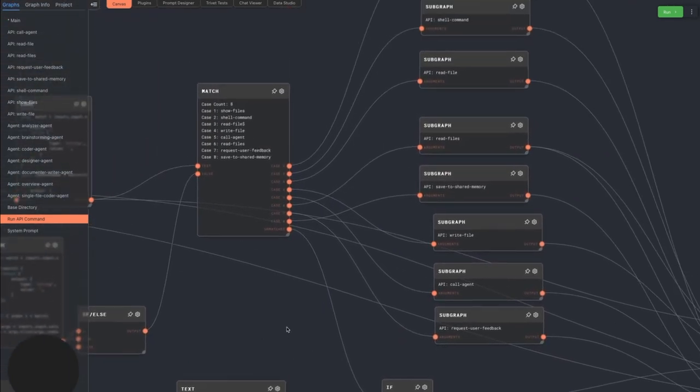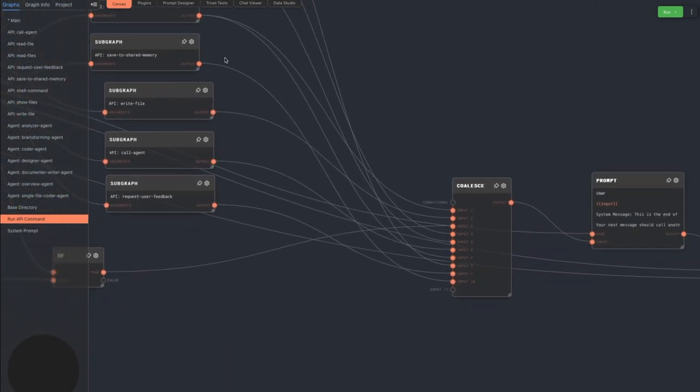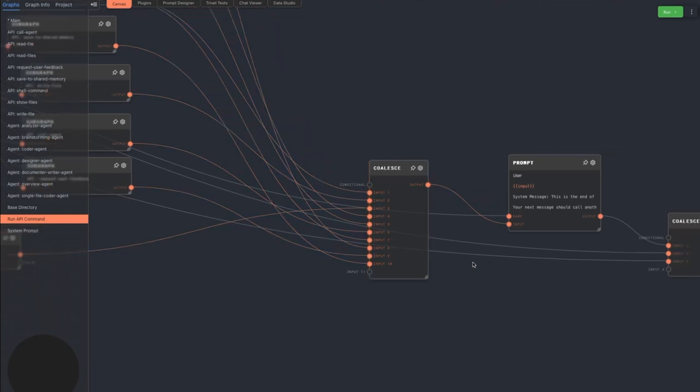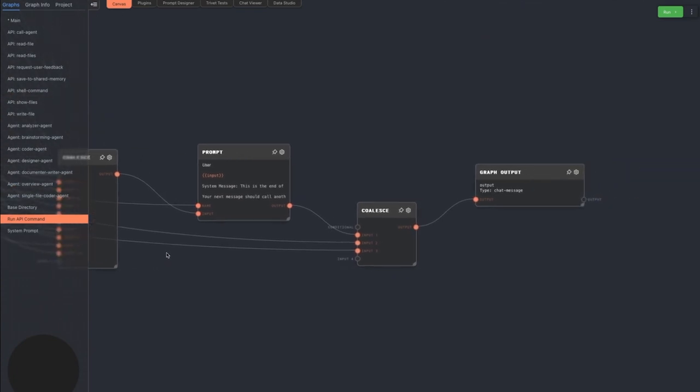Only one subgraph will be executed, so we pipe all of the results into a coalesce node. This will choose the first non-null input, which will be the result of the subgraph that was executed. Finally, we take the output, combine it with some text to make it more readable, and return it back to the agent as the command output.